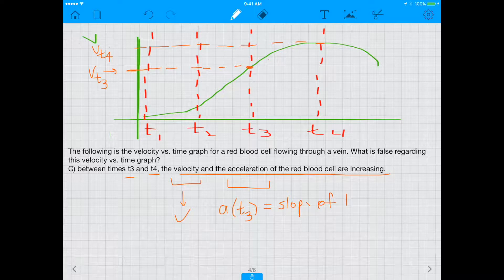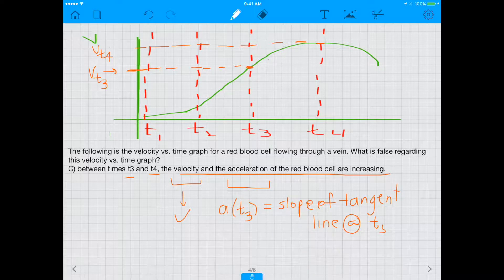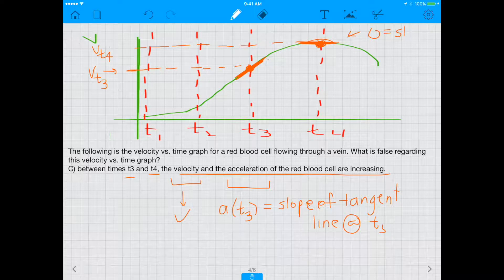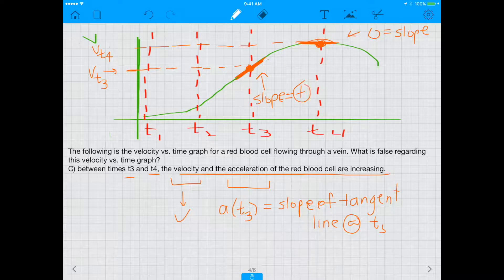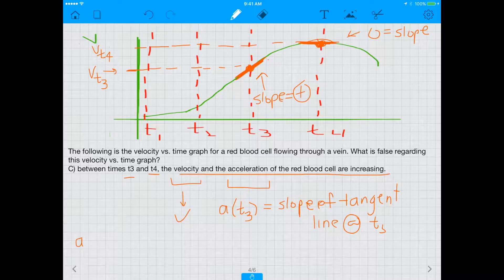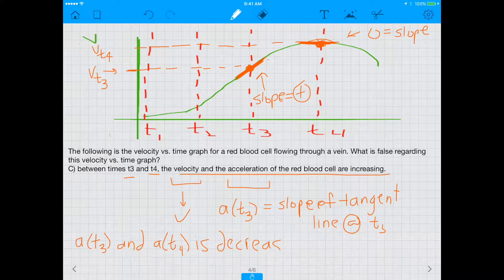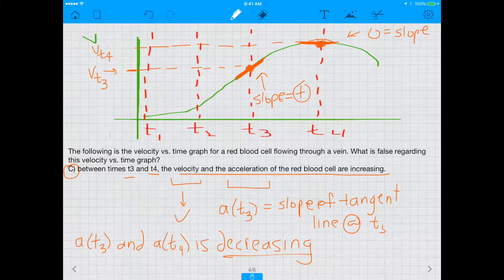The acceleration at T3 equals the slope of the tangent line at T3, which is positive. But the slope of the tangent line at T4 is almost horizontal — nearly 0. So the acceleration at T4 is almost 0 while the acceleration at T3 is positive. Therefore, the acceleration between T3 and T4 is actually decreasing, not increasing. C is false — this is our answer.